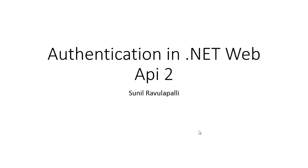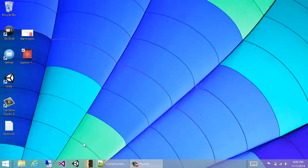My name is Sunil Ravalupalli and today I'm going to talk a little bit about authentication in .NET Web API 2.